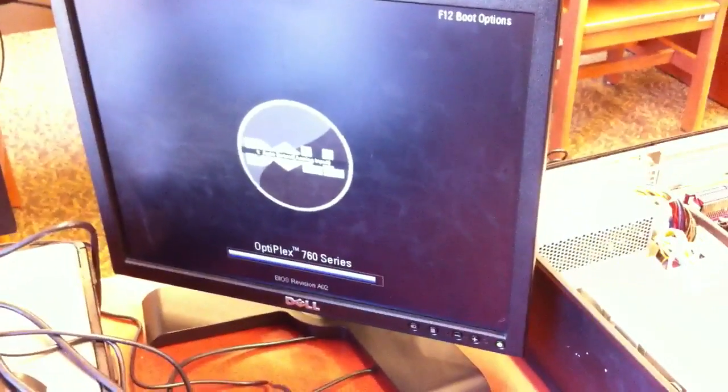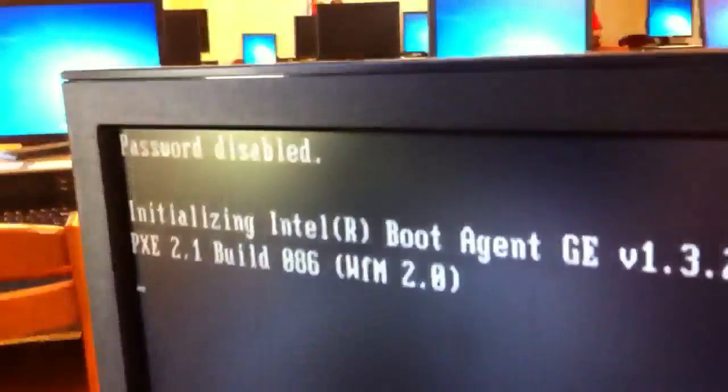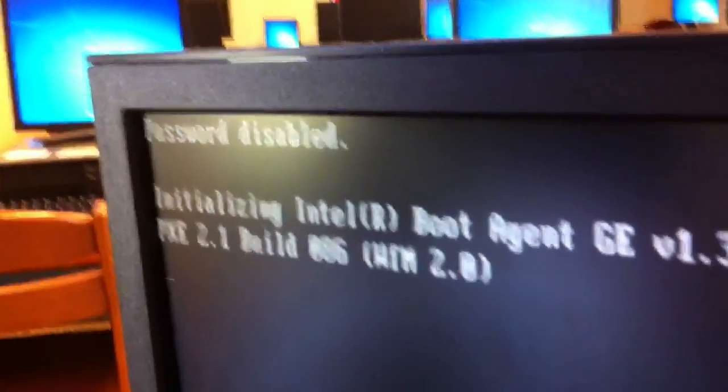And it's just as simple as that. There it is. Password disabled.